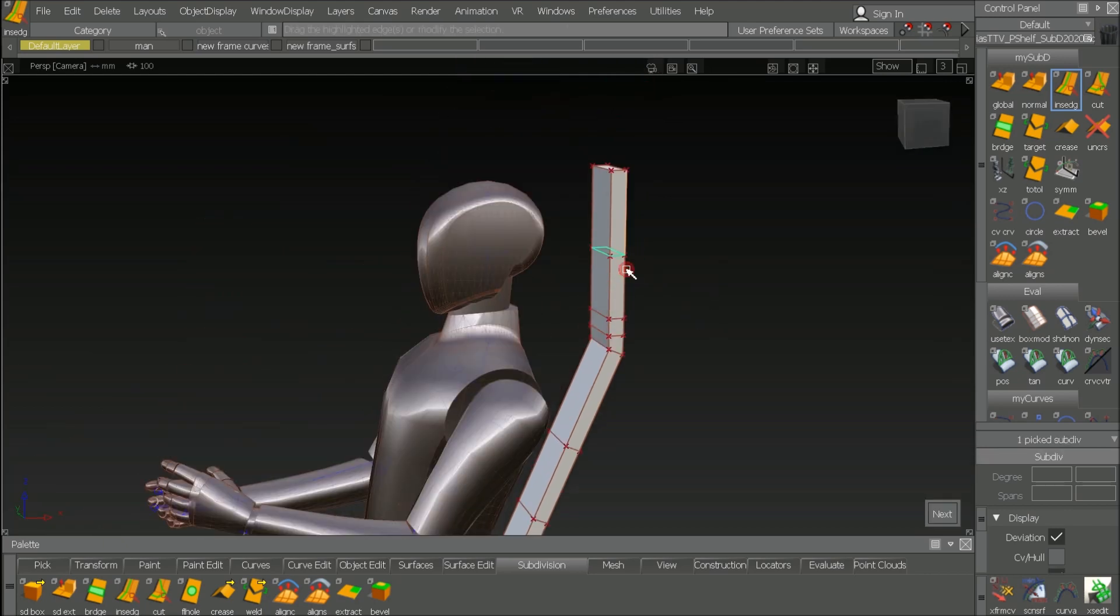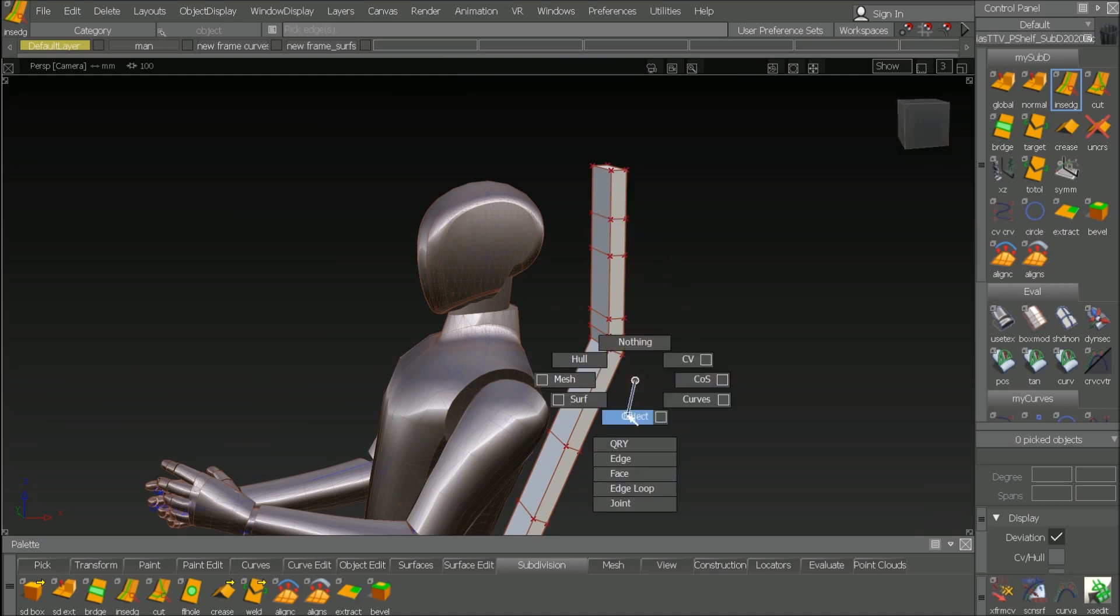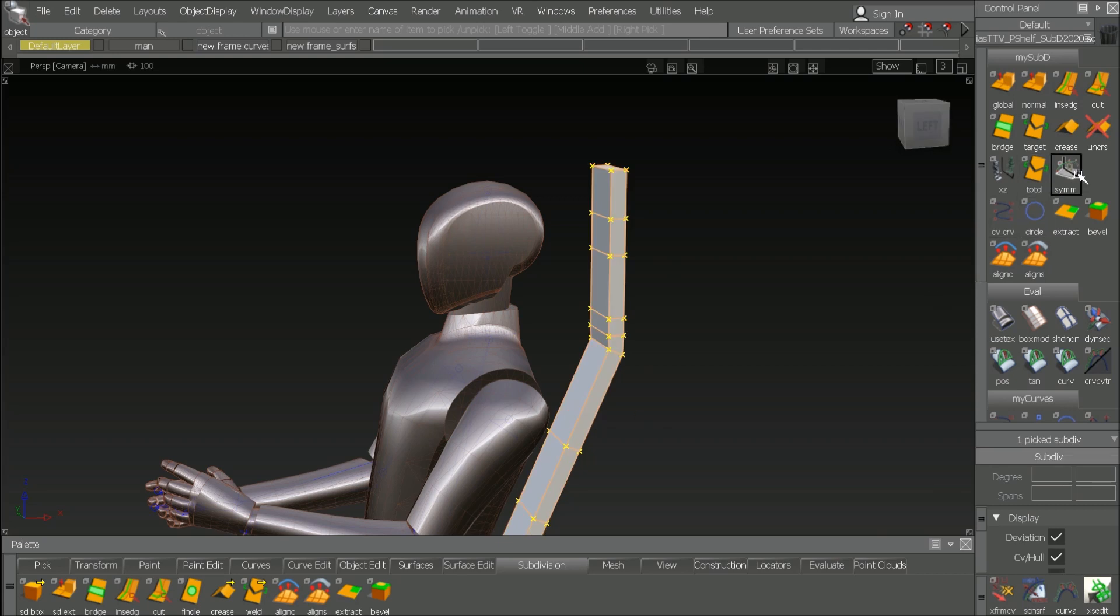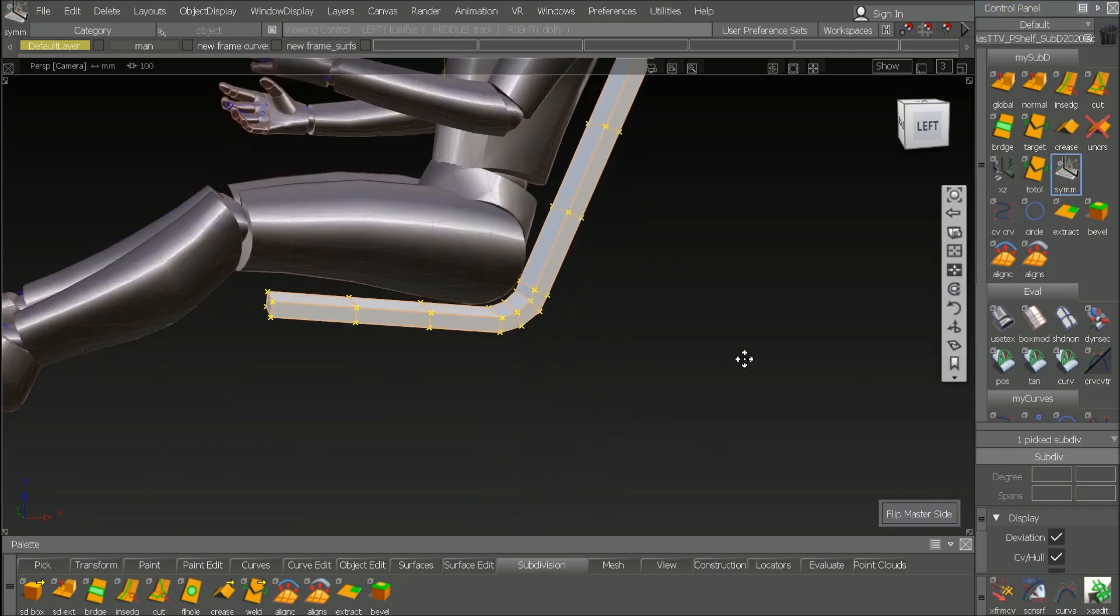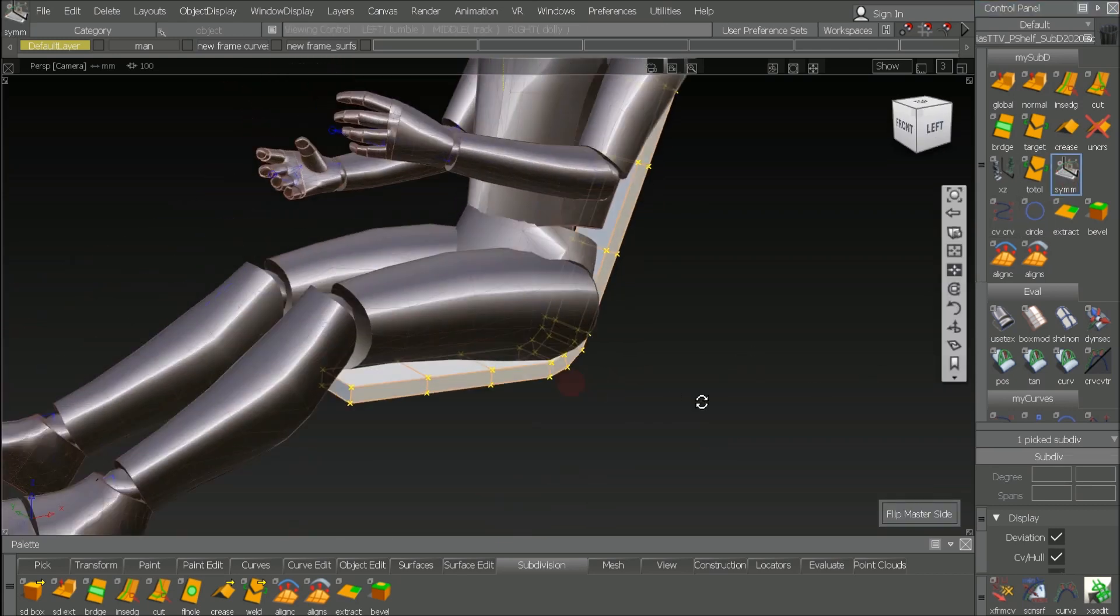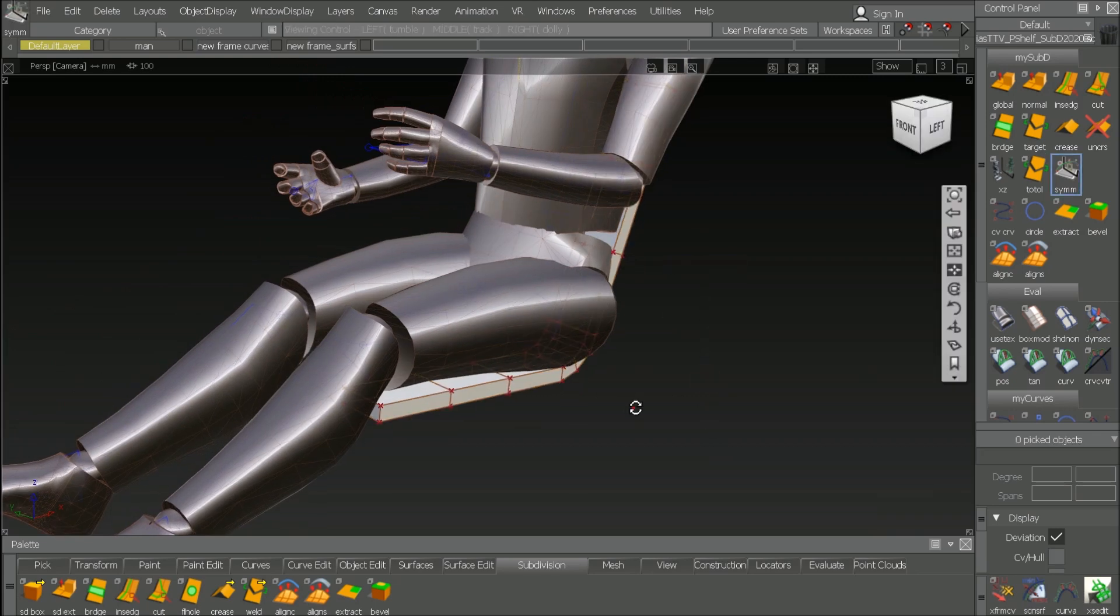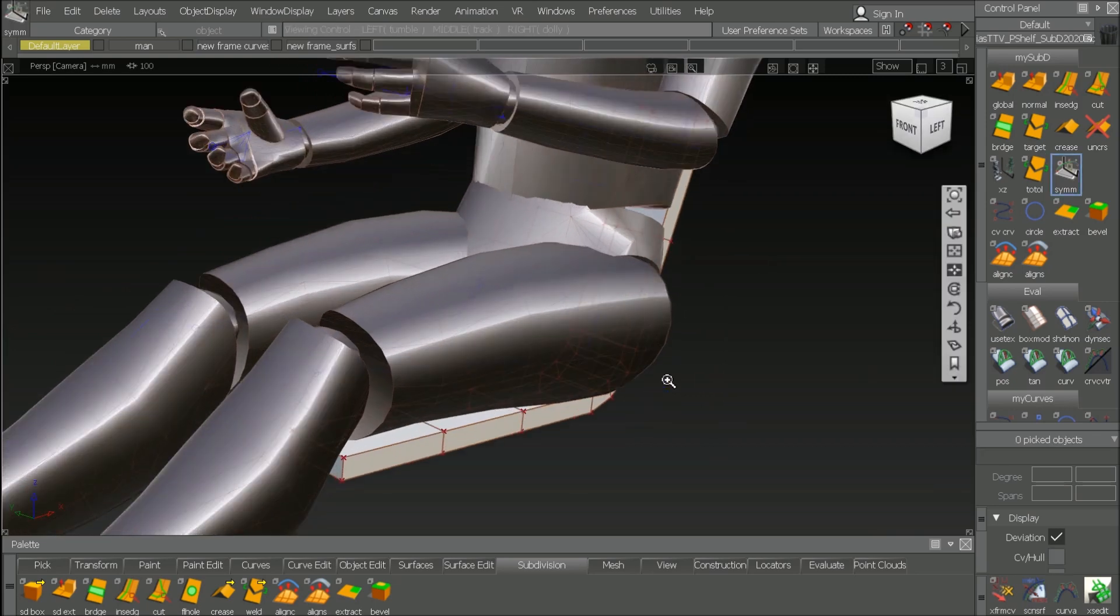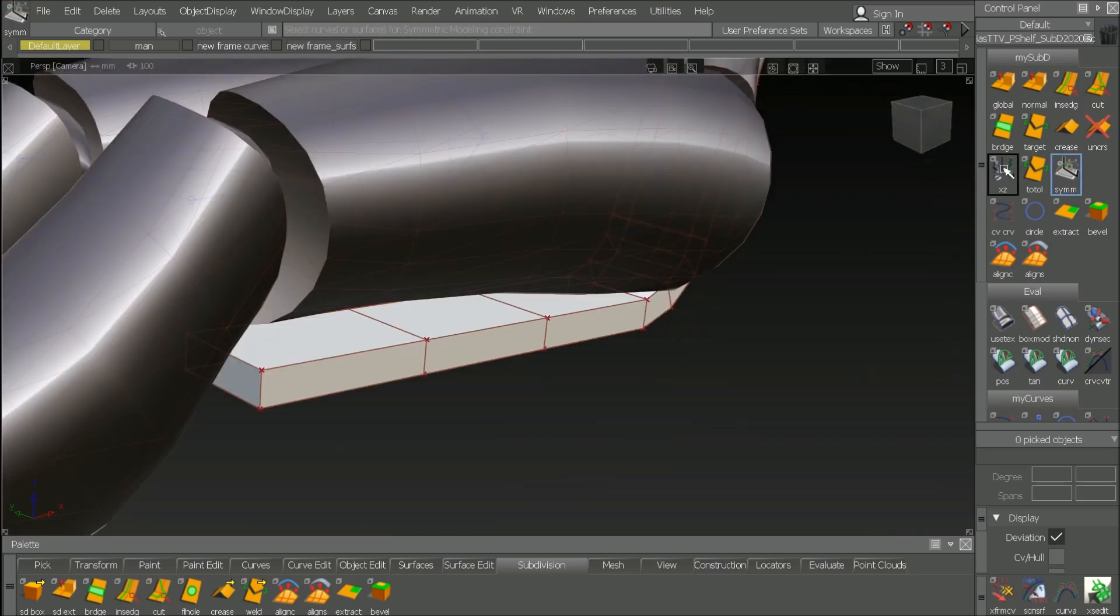And for the headrest, we don't need that much. Let's say two of them. It's fine. I pick the object and make symmetry modeling active. From now on, everything what I do is to the left and to the right. So that's an advantage for creating the cushions, of course.